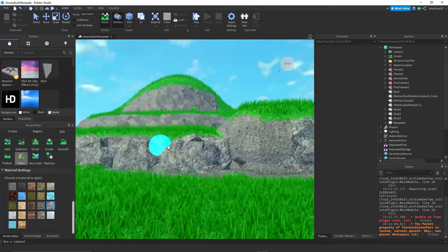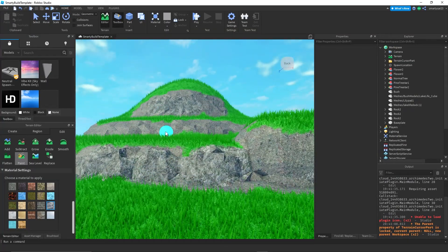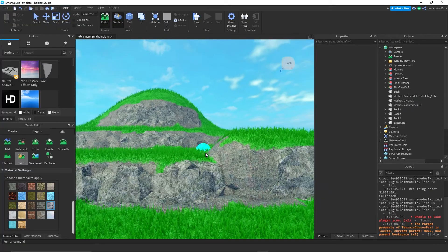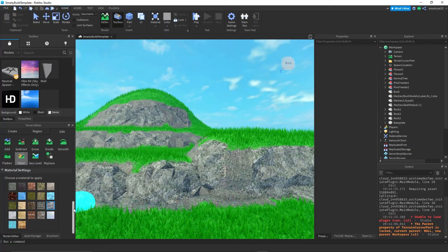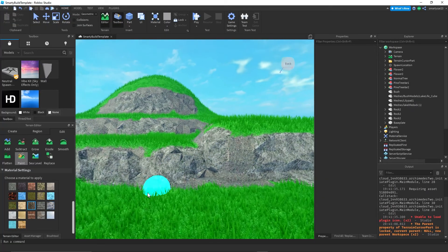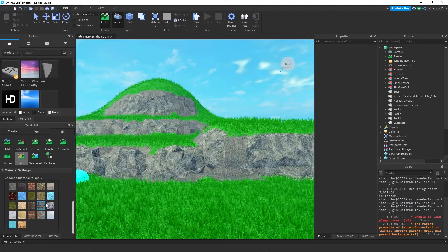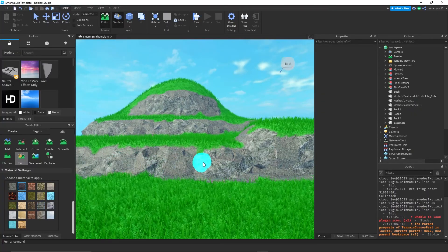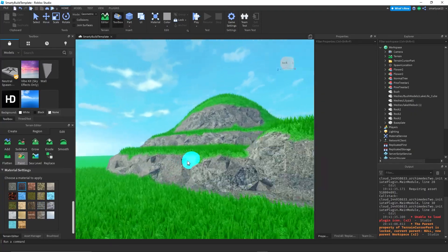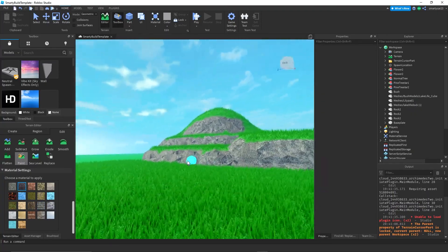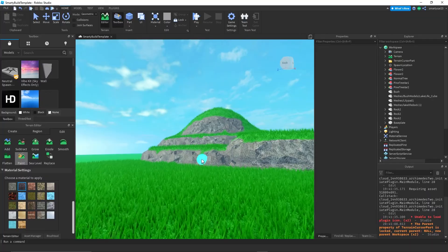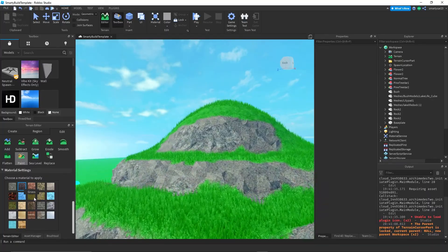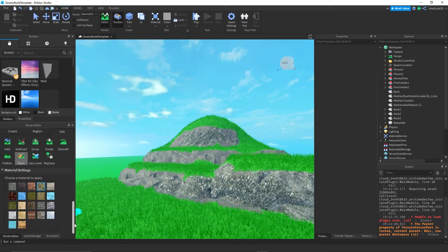Another thing you can do is mix basalt and rock together. In a lot of maps I build where I want more detail, I just paint a little bit of rock on my basalt and it adds a little extra detail. This is especially good for realistic maps.